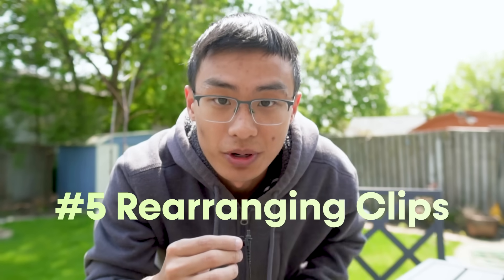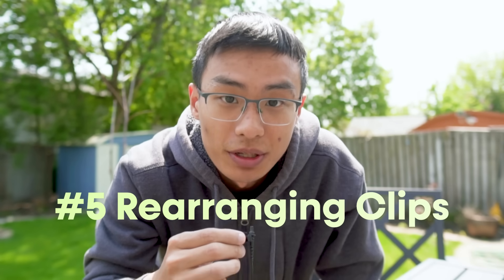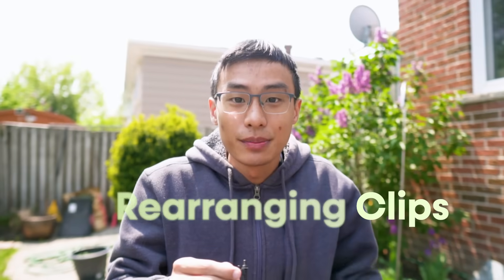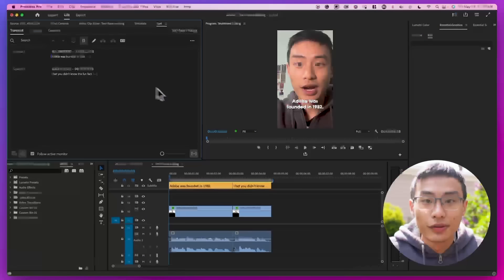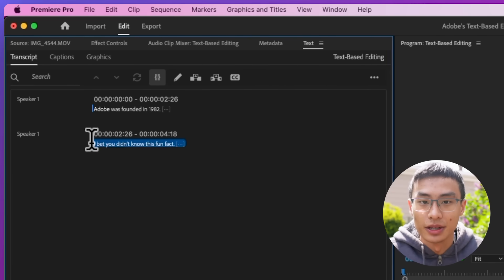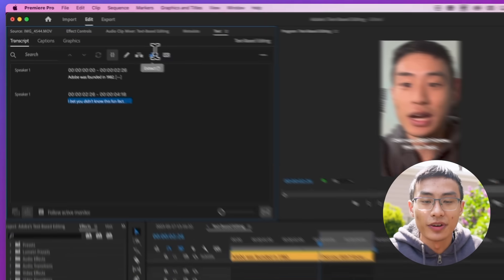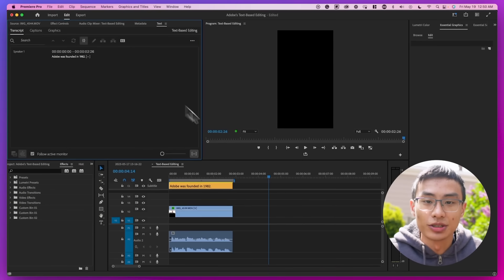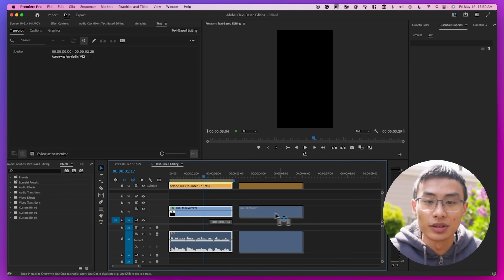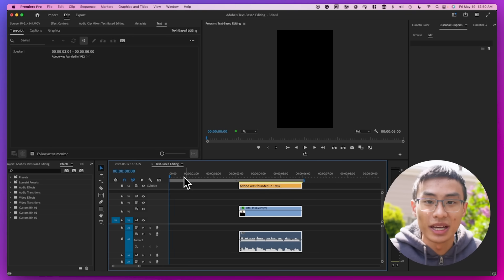Are you editing short form content? It's probably important to have a strong hook. Let's say the most interesting part of your video is currently in the middle of your timeline. What you can do is find that part in the transcription and copy it. Now you can delete it from the transcription and paste it to the beginning of your timeline.